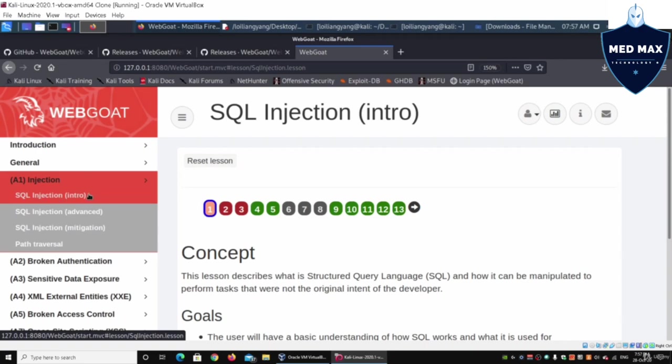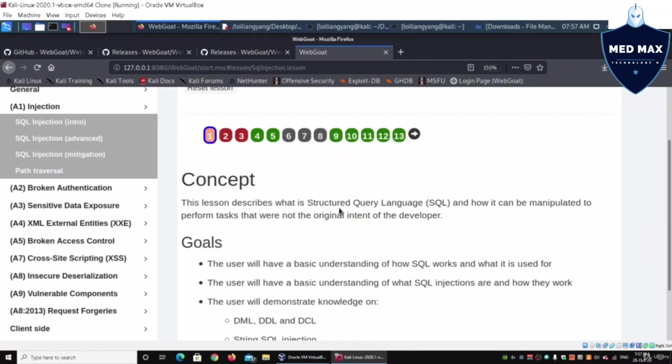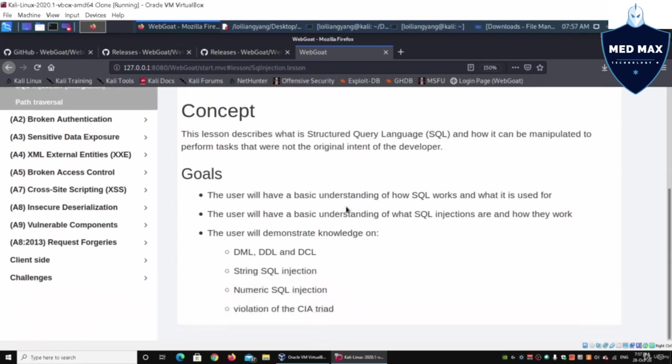We are going to go into SQL injection intro. We're going to learn about structured query language and how it is being utilized by websites, web application systems, as well as mobile application systems to actually allow users and systems to store records.